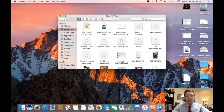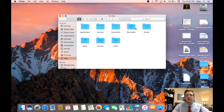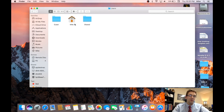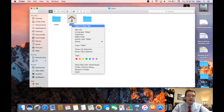The home folder is going to be on the side here in your favorites sidebar. If it's not there, you can get to it by going into your hard drive, then going into Users, and it'll be the one that looks like a home or a house — and that's your home folder. If you look at the name at the bottom and want to rename it, it won't actually let you rename it.